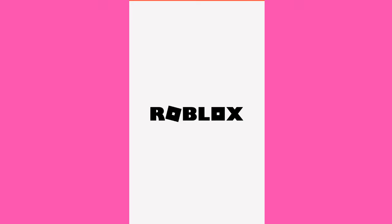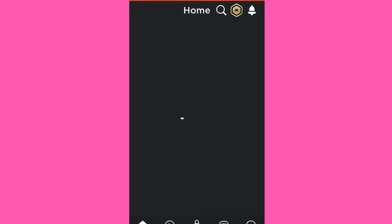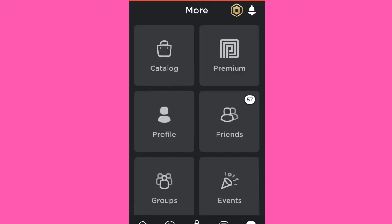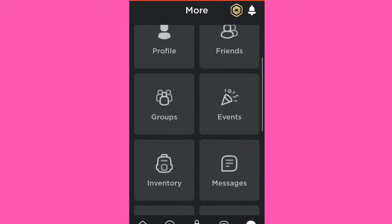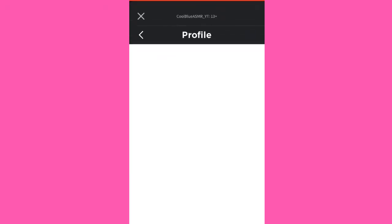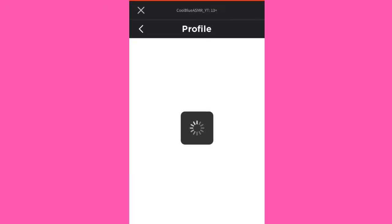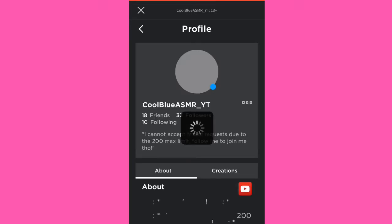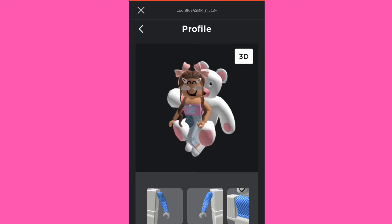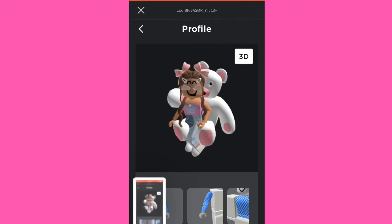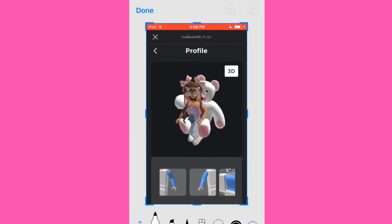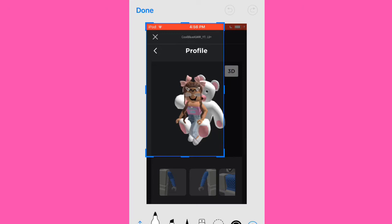Go into Roblox — you don't have to do it this way, but this is just how I do it. You don't need a green screen or anything. Just find an outfit you like, wear it, and then go to your profile. Scroll down to where your pictures are and then screenshot it.